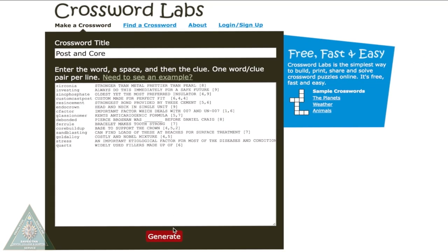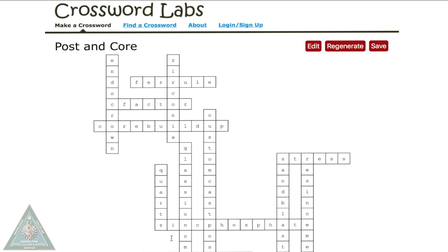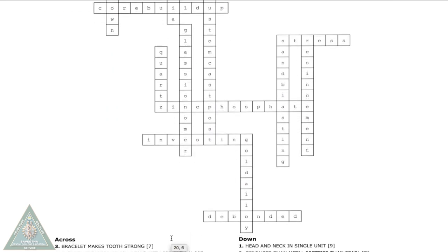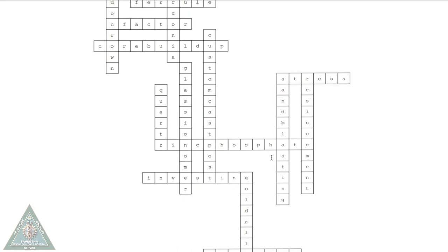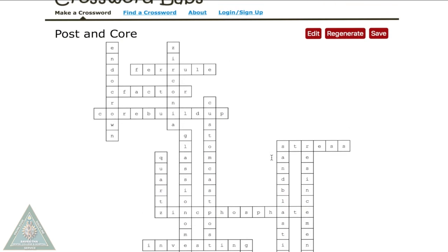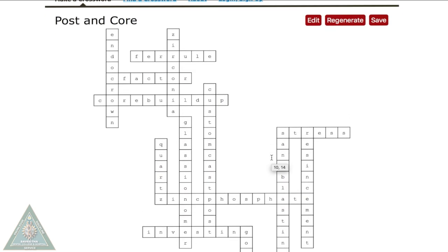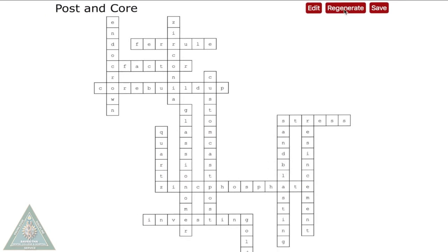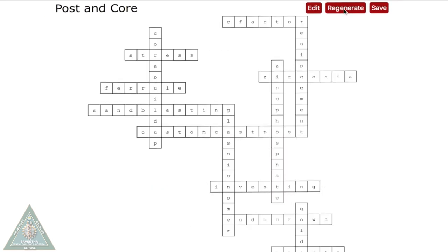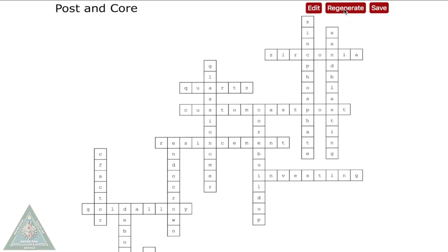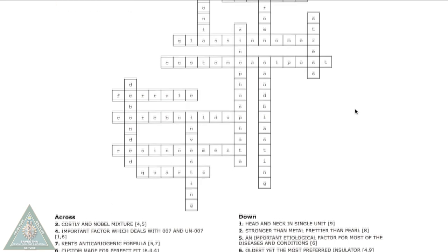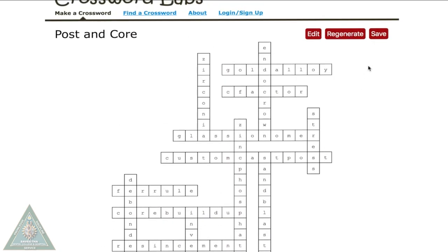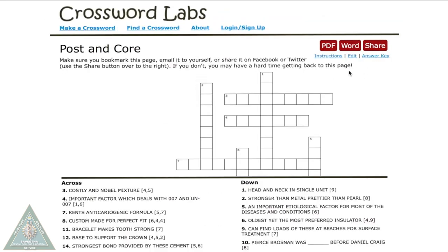Then come down and click Generate. Your crossword will get generated and clues will be given as Across and Down. You can also regenerate the puzzle into various forms, which helps in giving different puzzle forms to different students, avoiding students copying from each other.